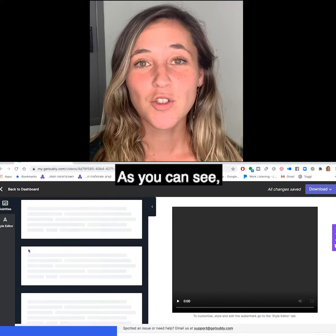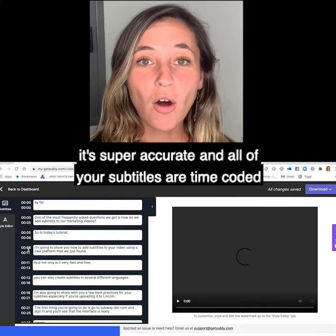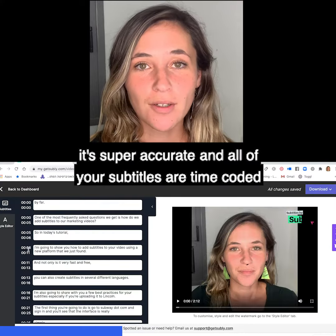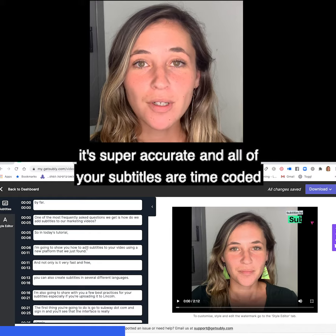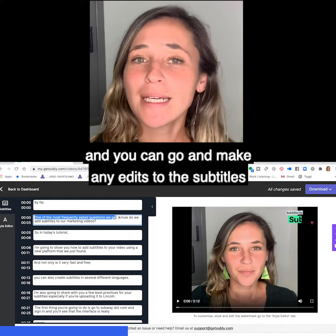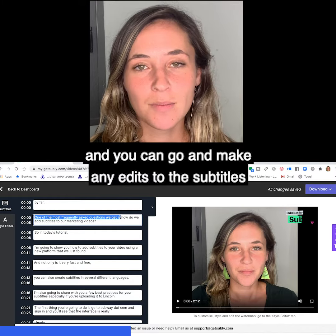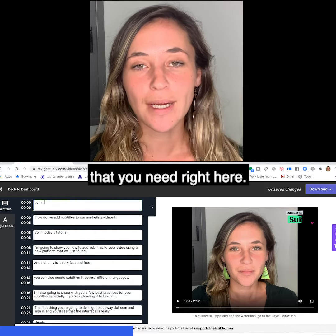As you can see it's super accurate and all of your subtitles are time-coded, and you can go and make any edits to the subtitles that you need right here.